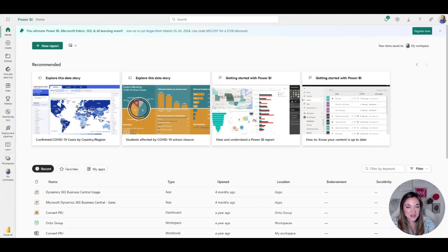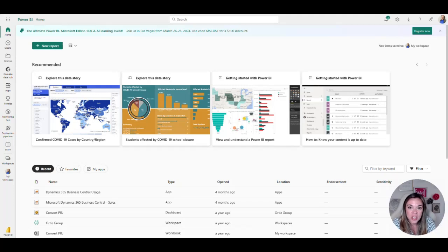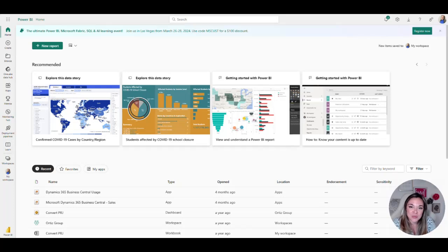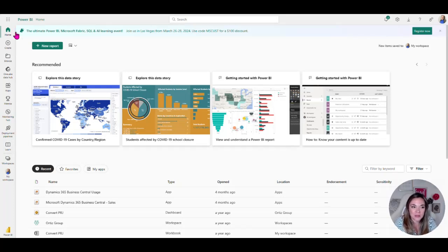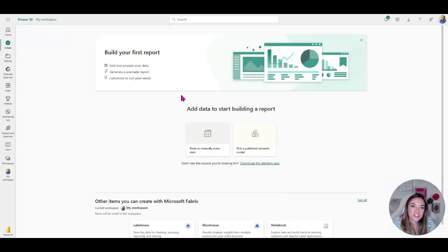You can do your heavier data modeling inside of the desktop version but then you can create better graphs and dashboards and KPIs inside of the web-based browser here.